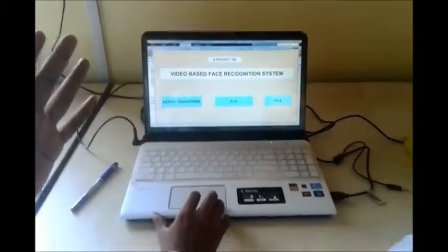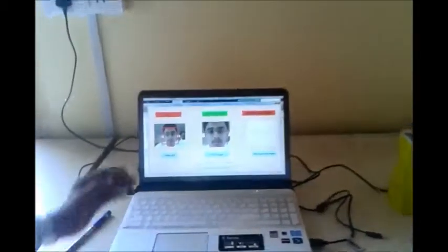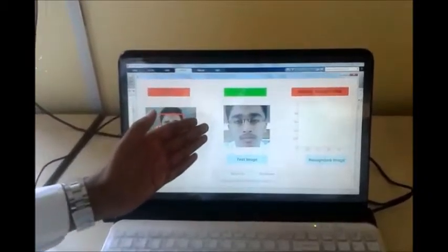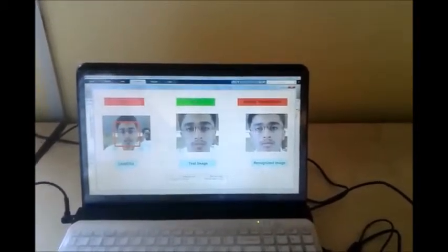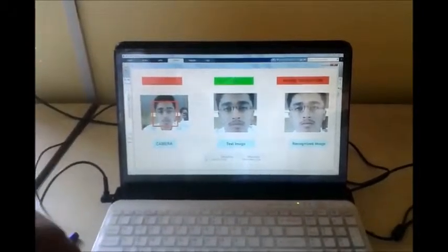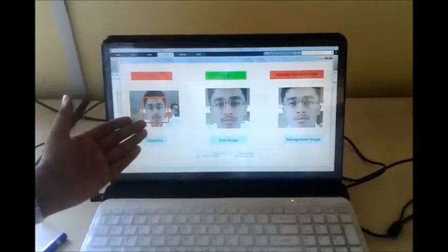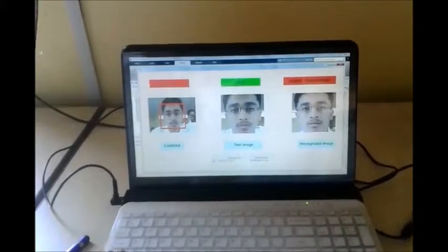We then move to the second algorithm, FLD — Fisher Linear Discriminant. Here is the input from the camera, 10 frames are captured, and from those frames we get the face images. The first image may be marked invalid if the input intensity is less than a set threshold value. From the valid camera input, we get the recognized image using FLD.